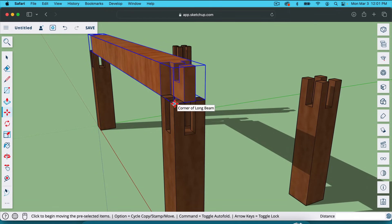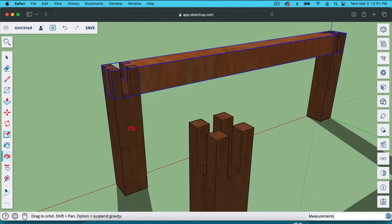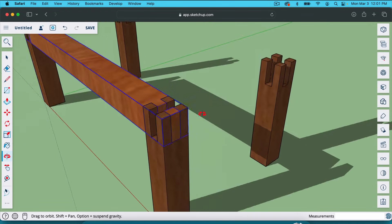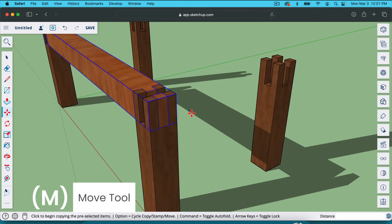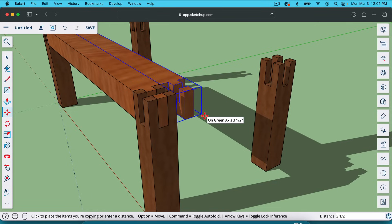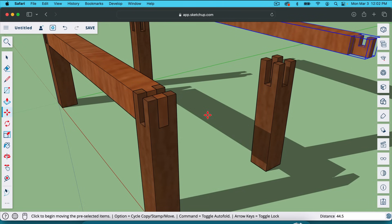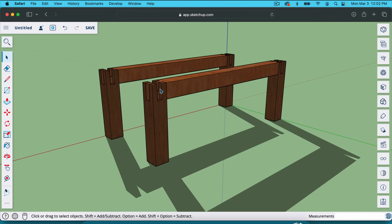Now I'll hit M for the move tool. I'm going to hit Option to copy — or Control on Windows — and move this over. We've got to subtract the three and a half from 48, giving us 44.5. But wait — this is 24 inches across, not 44, so it needs to be 20.5. Enter. There it is — we've got those two beams placed.